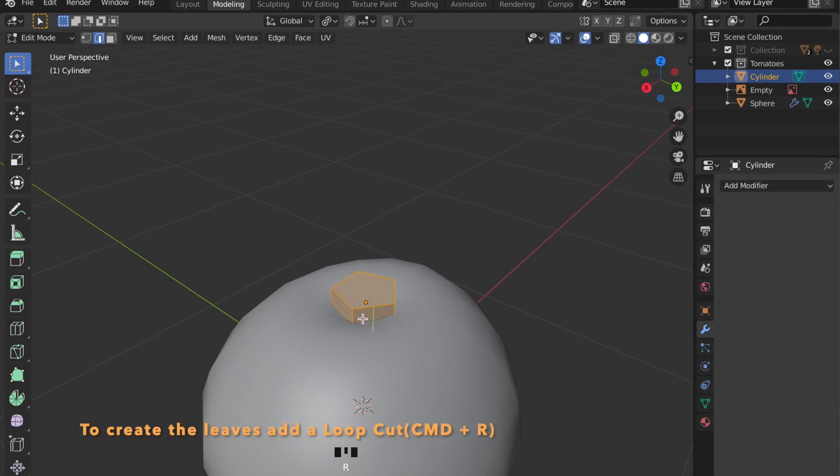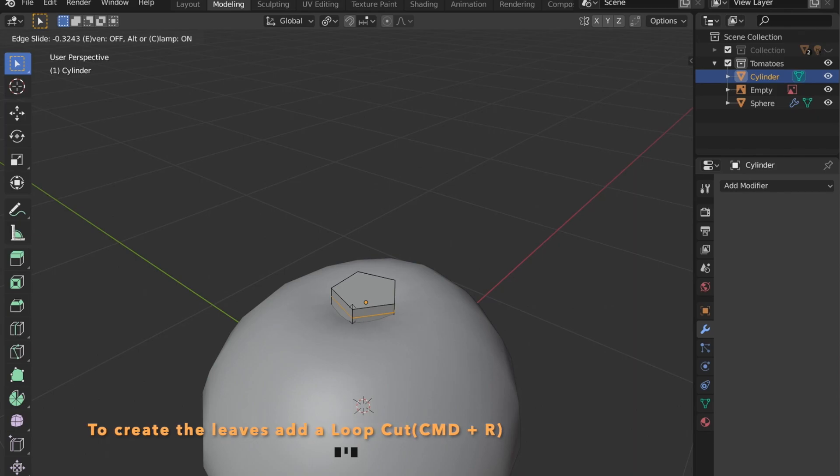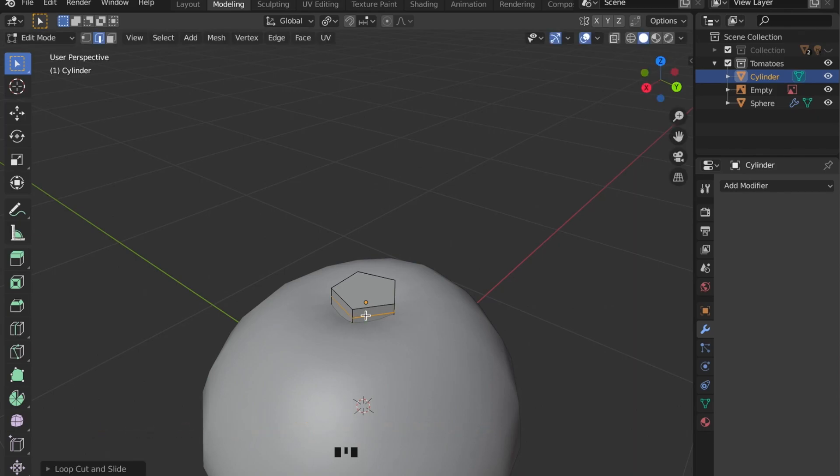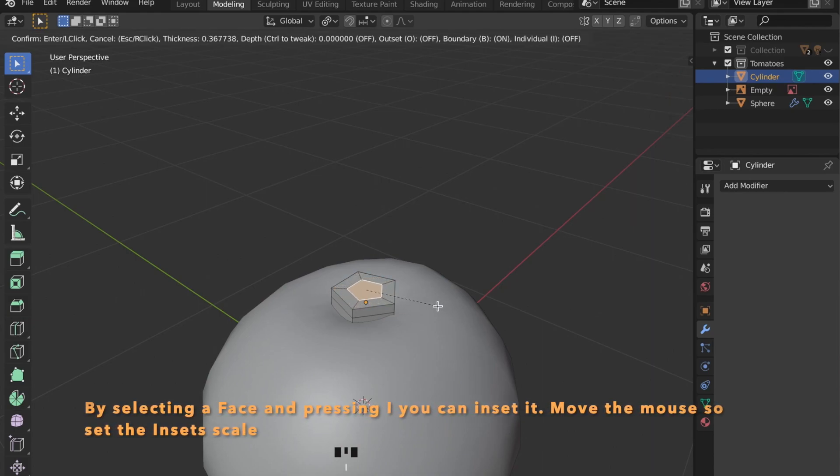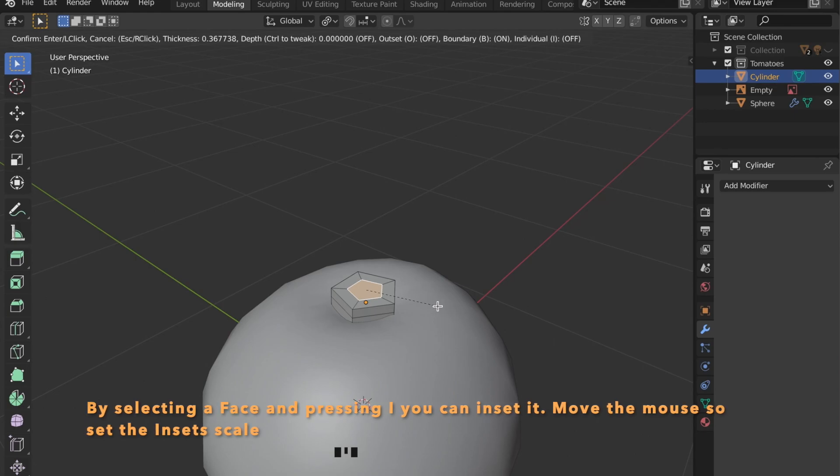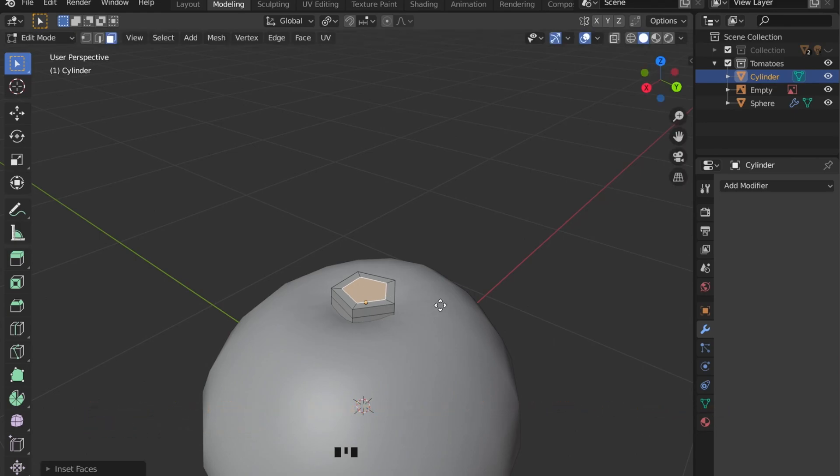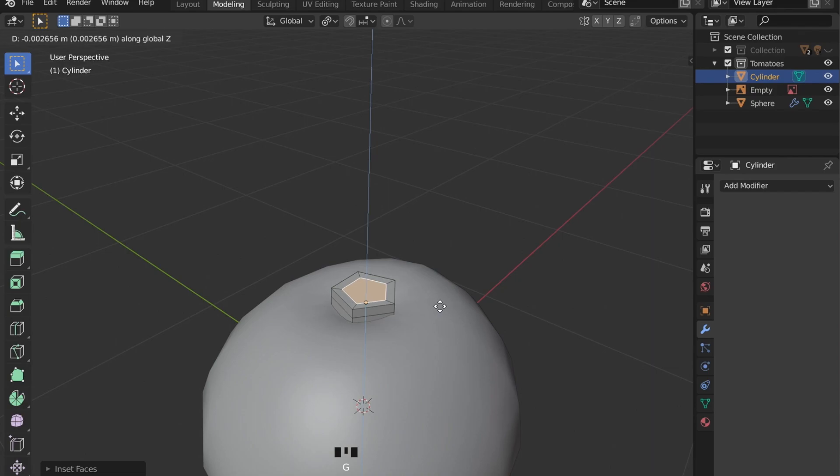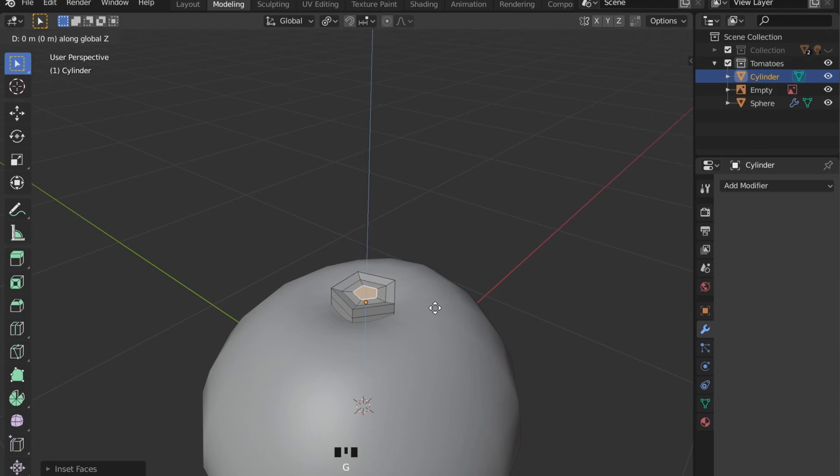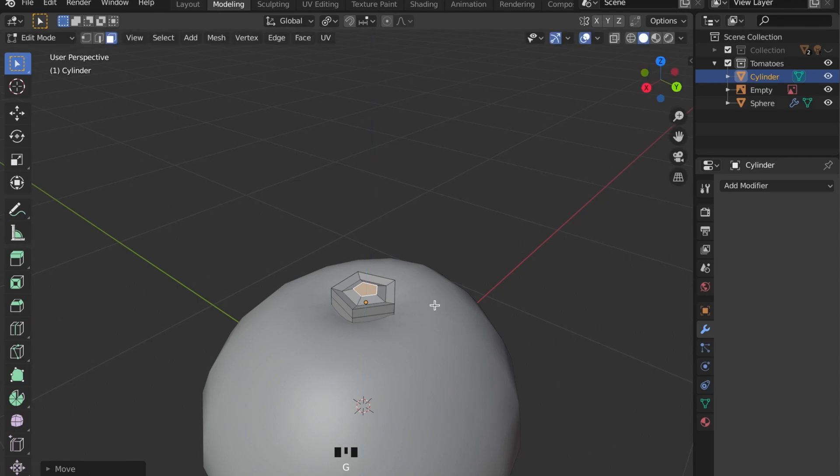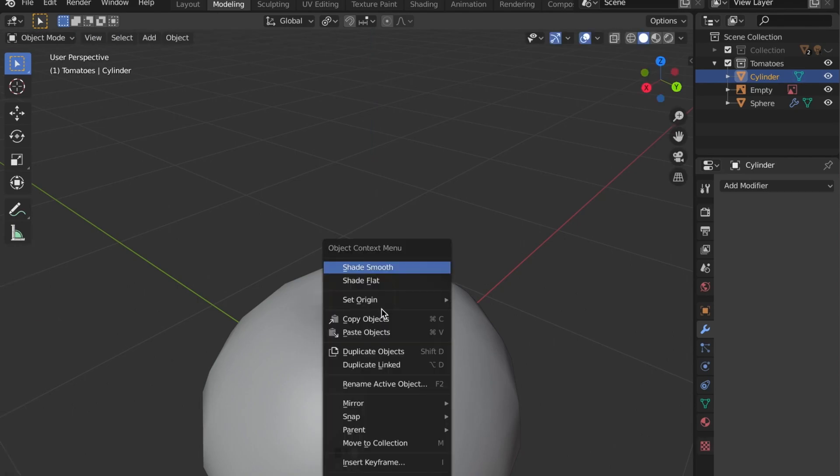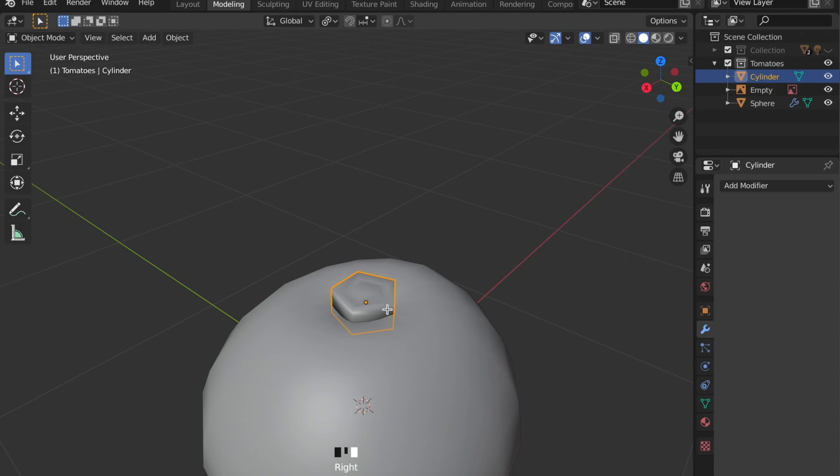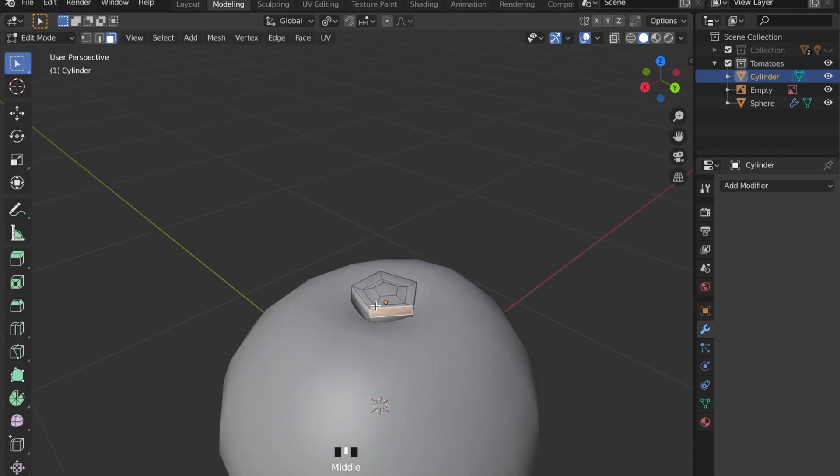Now in edit mode put in some loop cuts by pressing command and R. You can set an inset here by pressing I on the keyboard and by moving the mouse you can set the size of this inset. Repeat the step to create this shape right here and also shade it smooth.